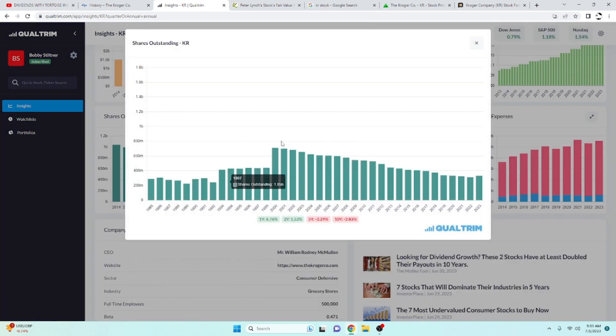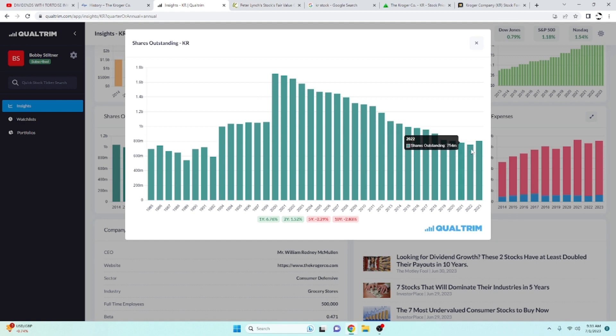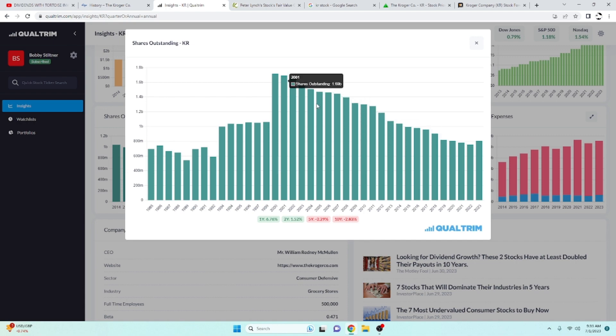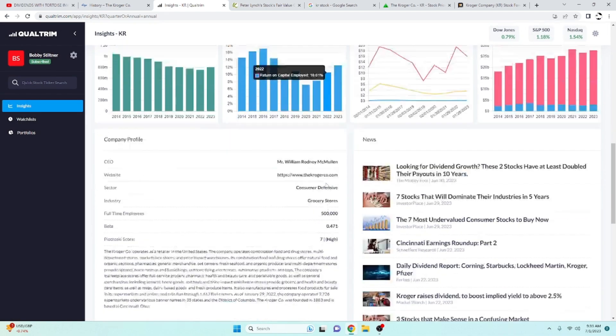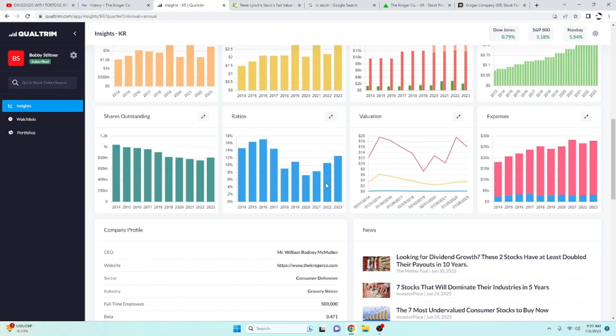Shares outstanding. It looks like they were buying back shares, but they increased their share count in 2023. I think this has a lot to do with their acquisition. That's probably where this little bump came from. But I'm sure this will probably continue. It looks like they have a history of buying back their shares, which is always a good thing.